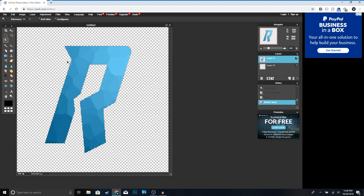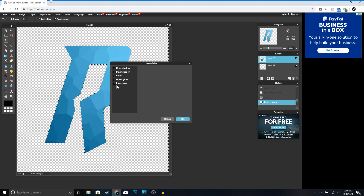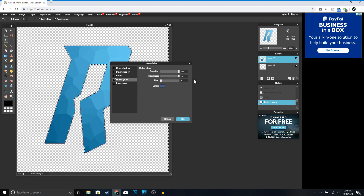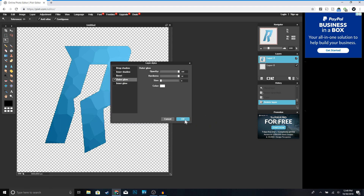Next we're going to add an outline to our text. Right-click on your polygon layer, go to 'Layer Styles,' and click 'Outer Glow.' Set Hardness to 10, and for the size 5 or 6 is good. Then set the color to white and click OK.